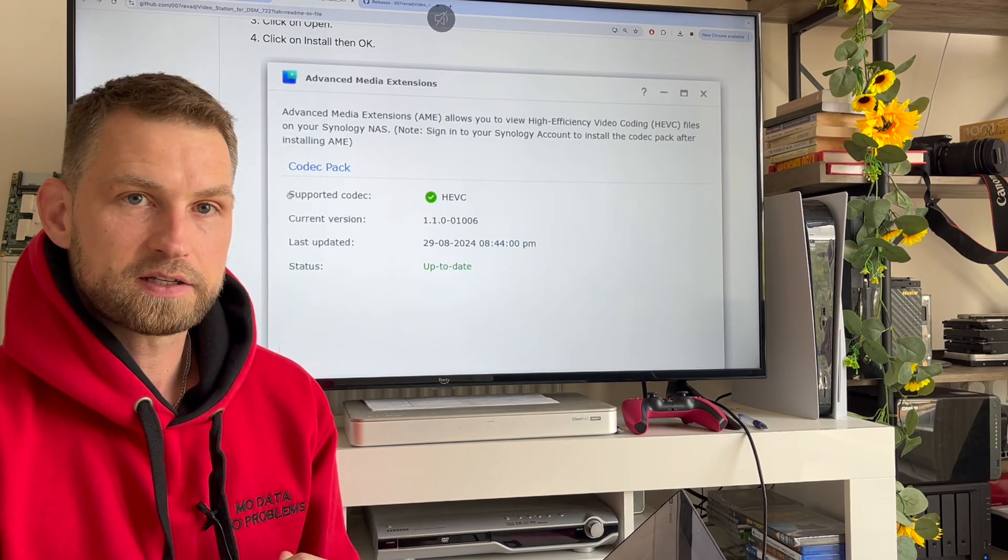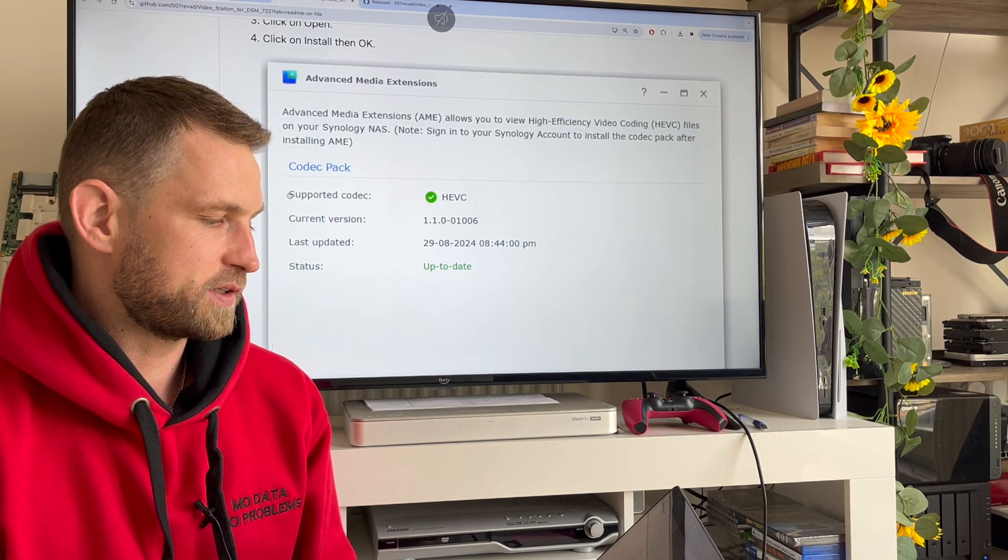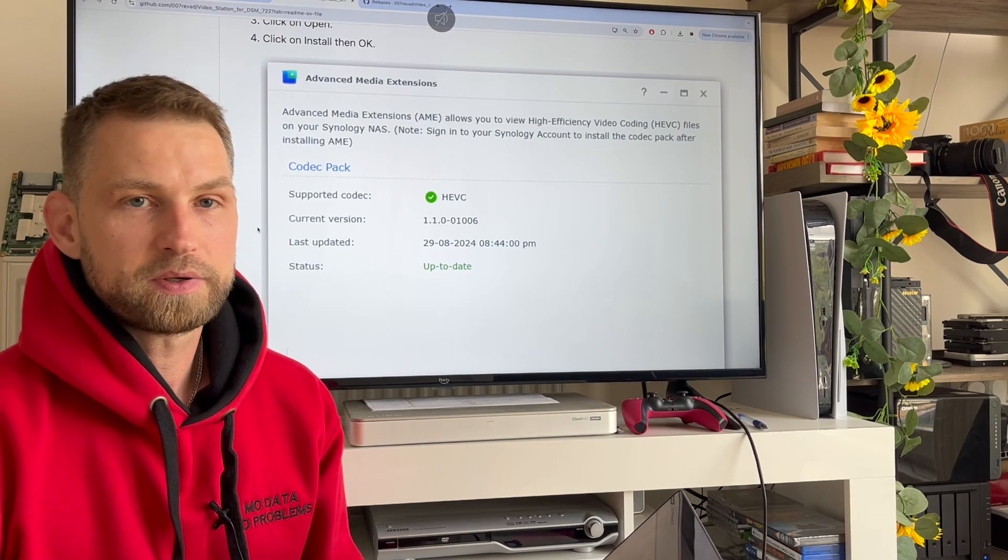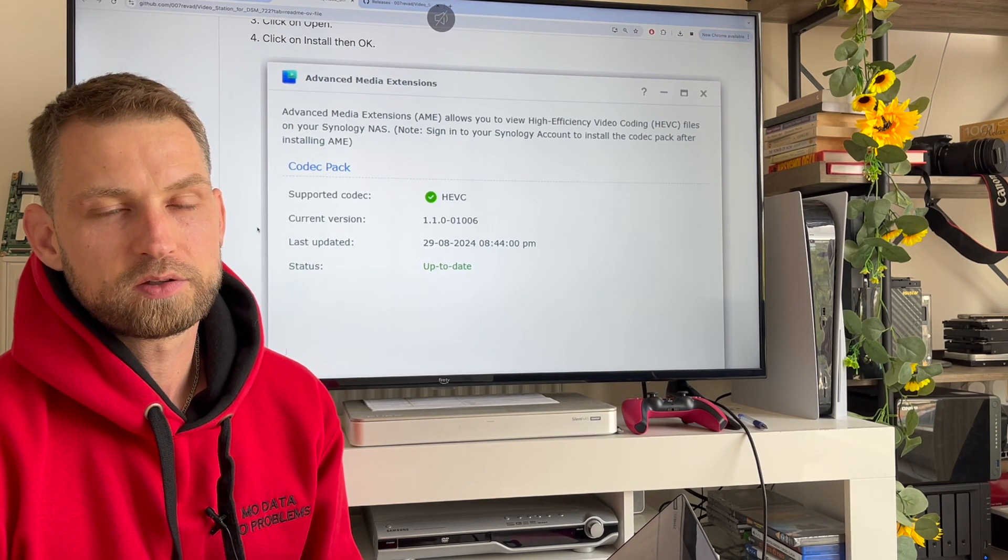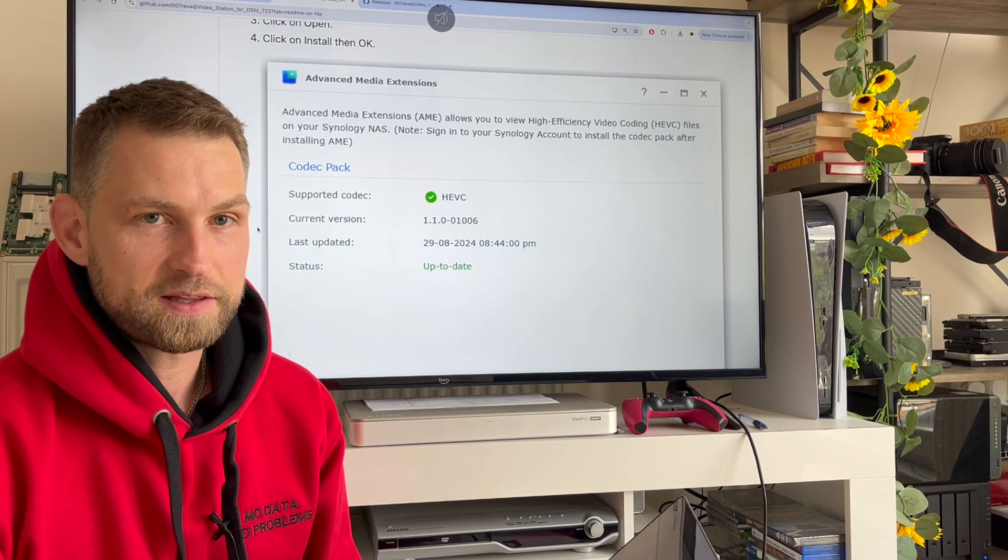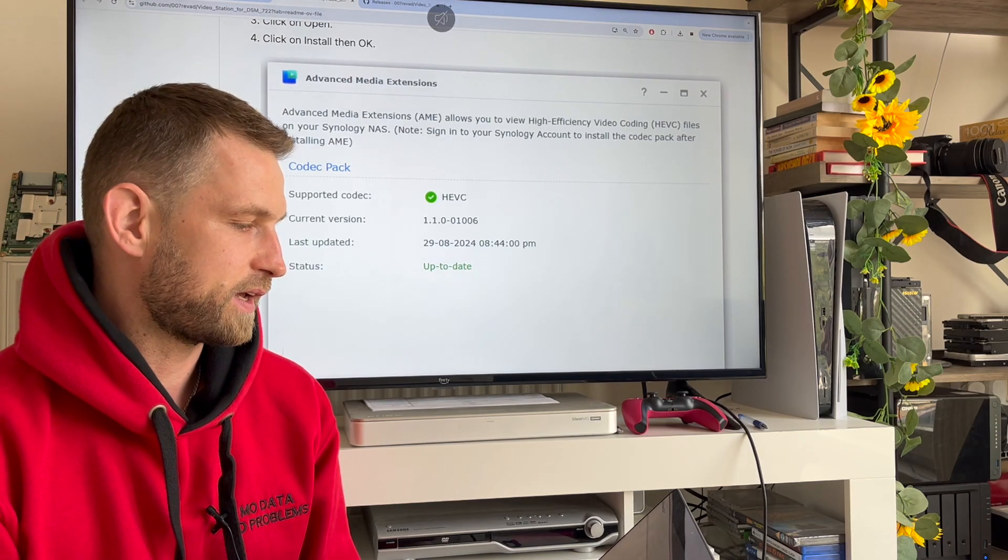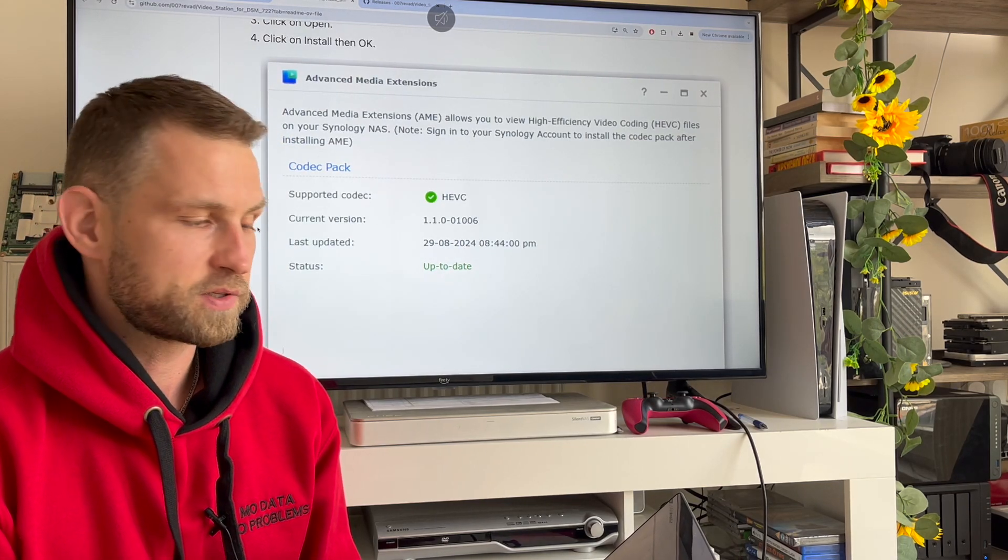I'll add this link in the description so you can do it yourself. At least we've got some sort of fix until Synology understands what mess they've created and comes with their own fix.